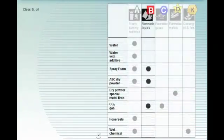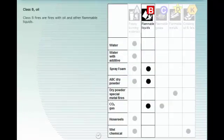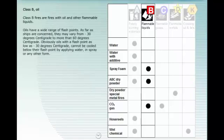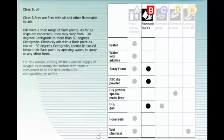Class B fires are fires with oil and other flammable liquids. Oils have a wide range of flash points. As far as ships are concerned, they may vary from minus thirty degrees centigrade to more than sixty degrees centigrade. Obviously, oils with a flash point as low as minus thirty degrees centigrade cannot be cooled below their flash point by applying water in spray or any other form. For this reason, cutting off the available supply of oxygen by covering the surface with foam is considered to be the best method for extinguishing an oil fire.